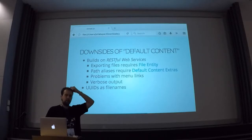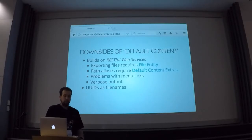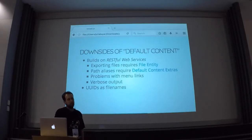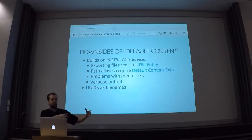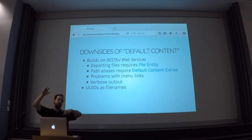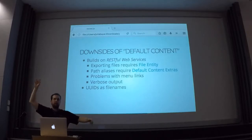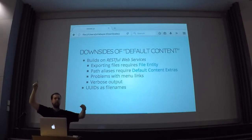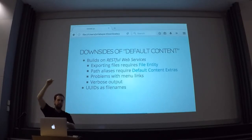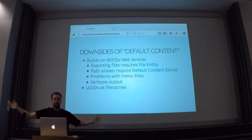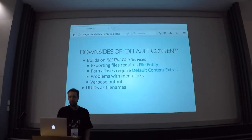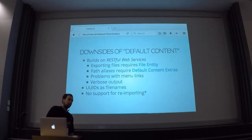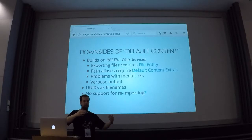Also the UUIDs as file names can get kind of annoying, especially if you have a node that references a paragraph, that references a media, that references a file entity, and there's something broken in this chain and you want to figure out what's going on — you need to walk through 15 different files, and they're just referencing each other by UUID, so you have no idea what's going on. Also there's no support for re-importing — so basically once you've installed your default content module and you have all your content, if you want to update your content, you basically need to reinstall from scratch.